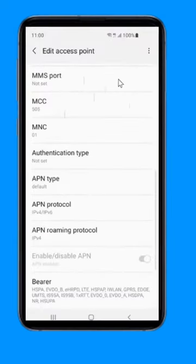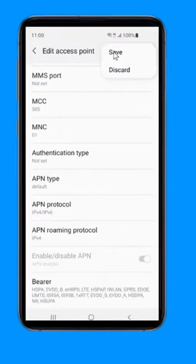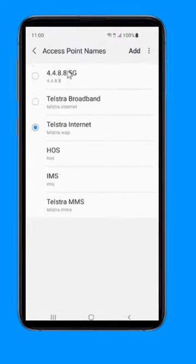Then click on the three dots at the top of the corner and click on save. Now change your APN to the new one you just created.